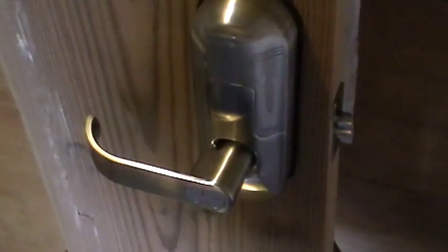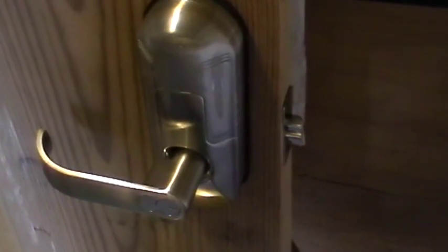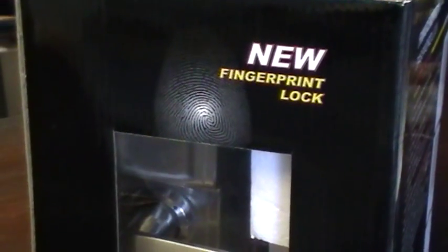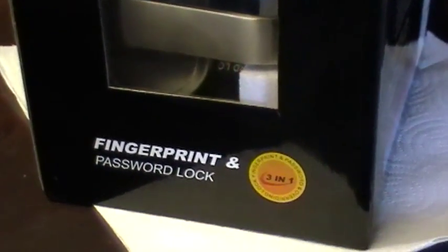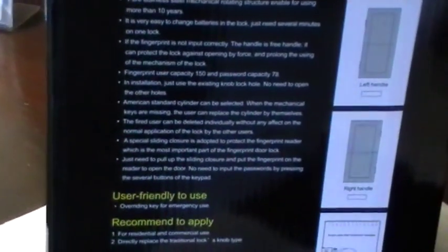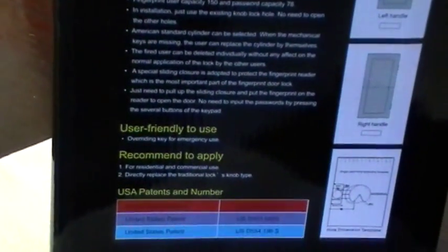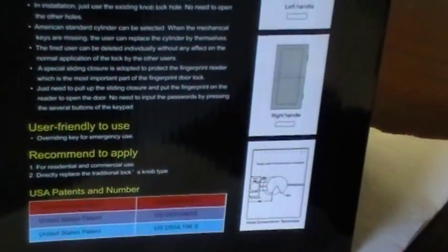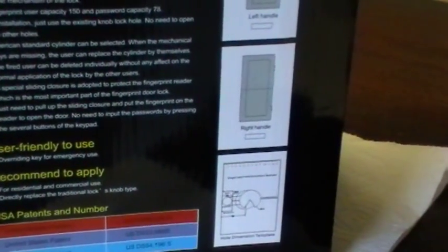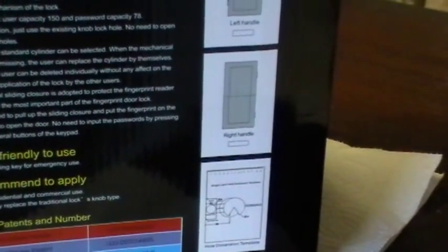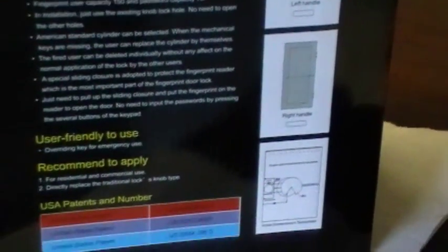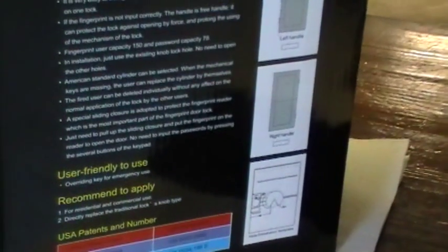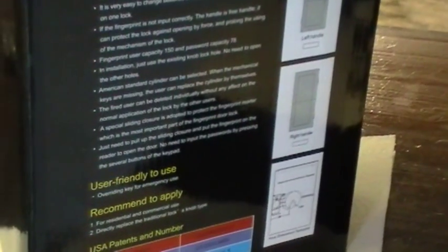So there I've showed you a little bit about the operation of this new fingerprint lock, password lock. Now this thing is extremely user friendly. It's recommended for both residential and commercial usage. Shoot. It's pure stainless steel. Real easy to change batteries in the lock. If you input the fingerprint incorrectly, the handle remains free so it won't open. You can have basically 150 different users in the system, either by password or by fingerprint. I mean, it just basically makes sense now. Really and truly.